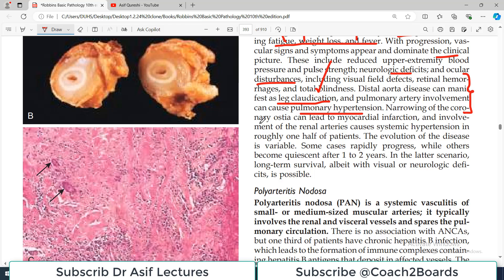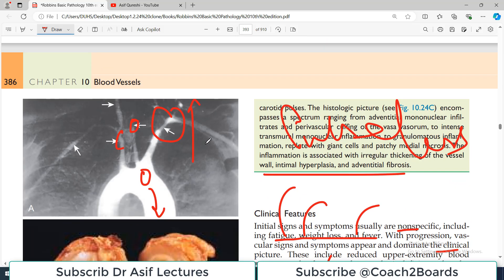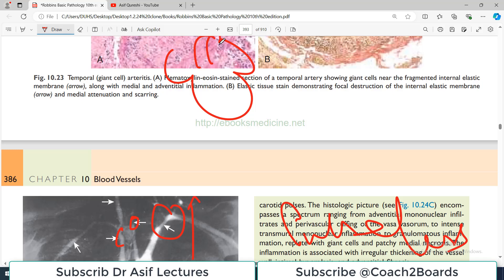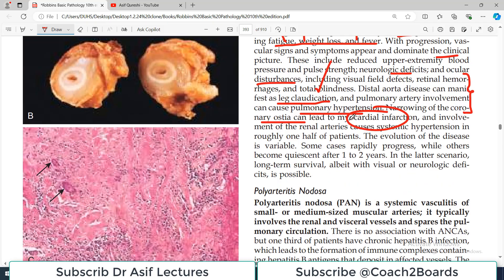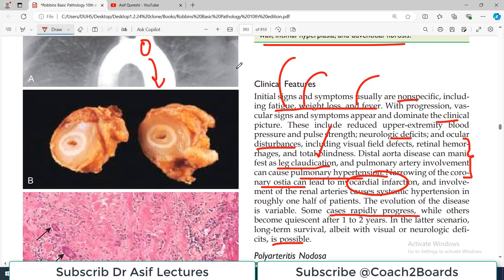Narrowing of the coronary ostia can lead to myocardial infarction, as the coronary blood supply from the aortic root can be disturbed. The evolution of the disease is variable — in some cases blood vessels narrow rapidly with multiple symptoms, while in others it takes a couple of years to develop the full clinical scenario. The disease can be treated largely by immunosuppressive agents, though outcomes are variable with some reporting good results and others reporting relapses.